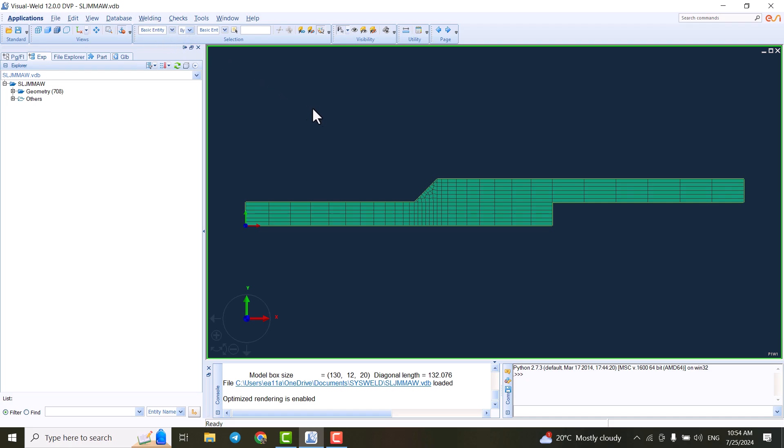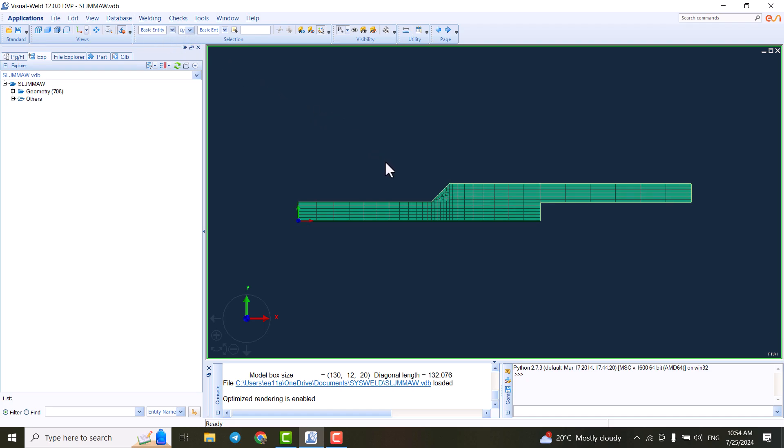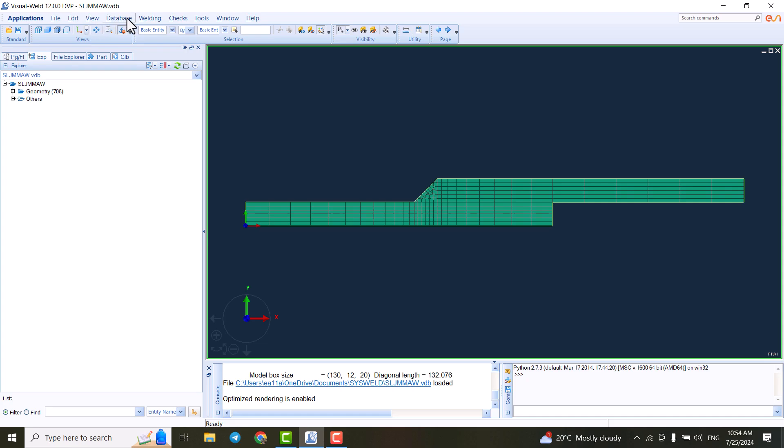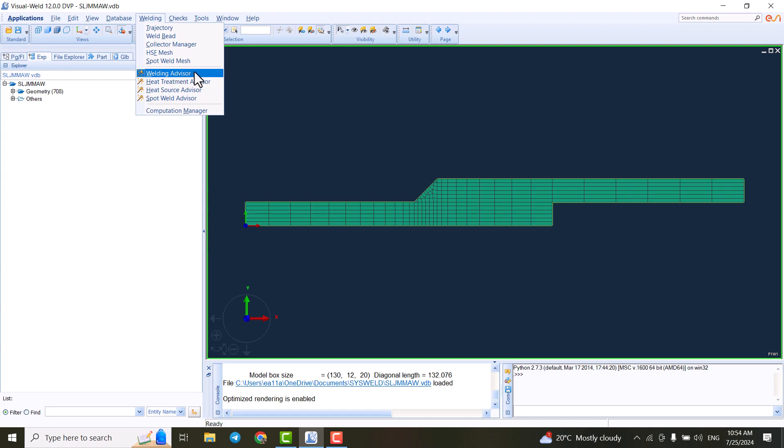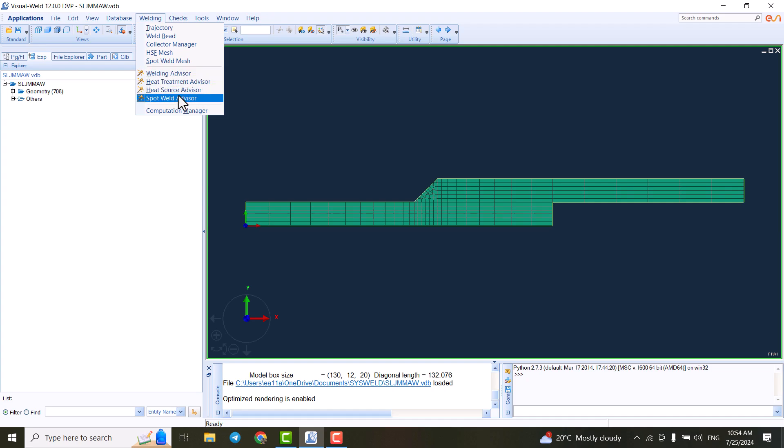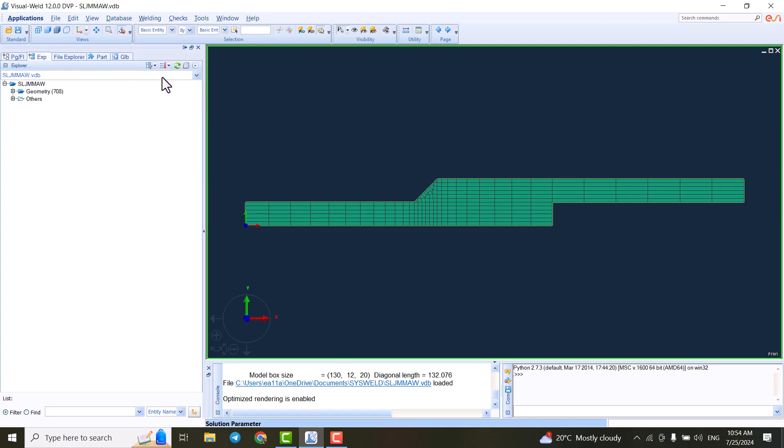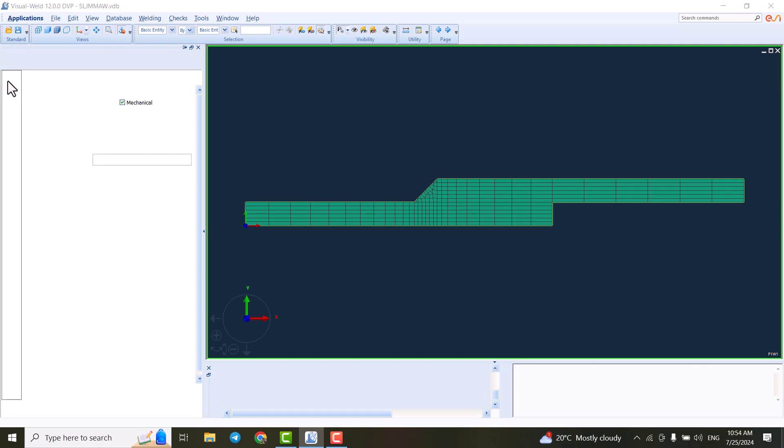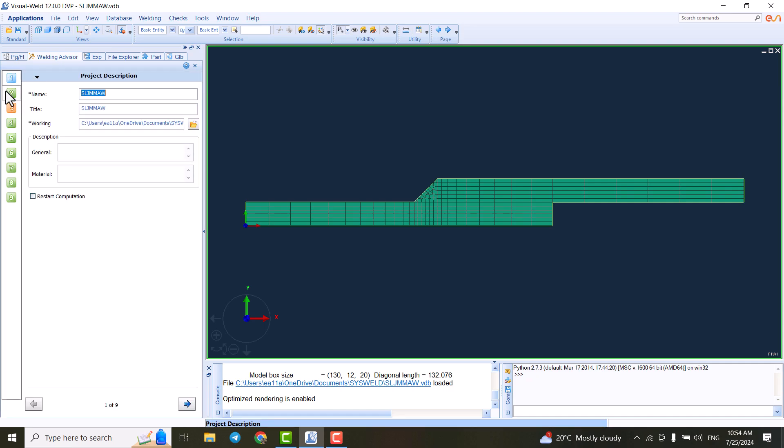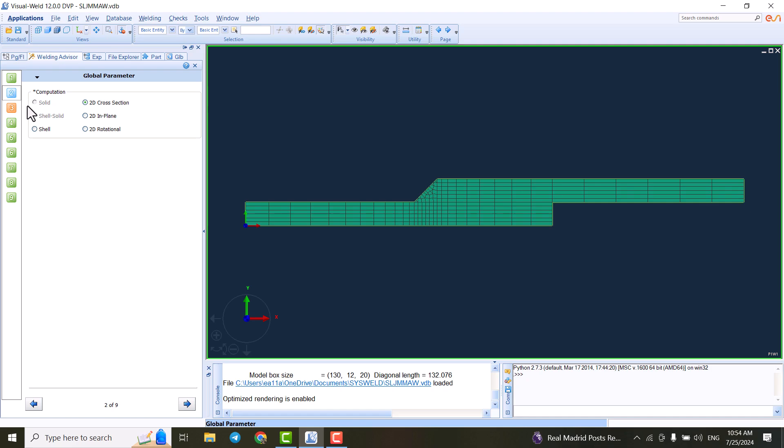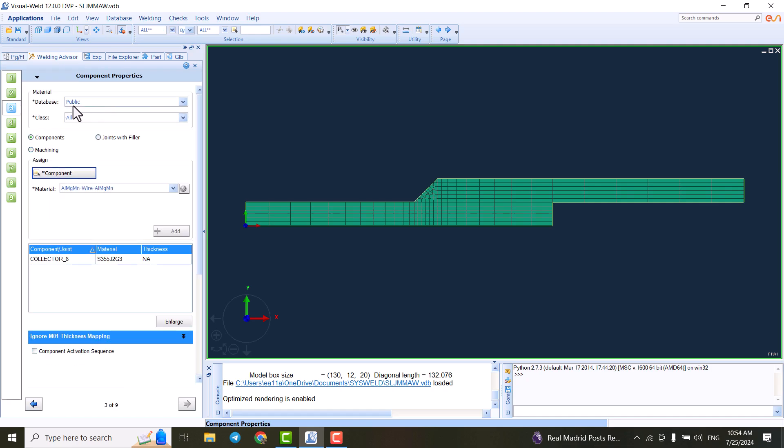And in Visual Weld, the thing we can do is we can select the welding parameters. So here we have the welding advisor, we have heat treatment advisor, heat source advisor, and spot weld advisor. So imagine we are going to do the welding advisor. We can click on it. All of the options are here.